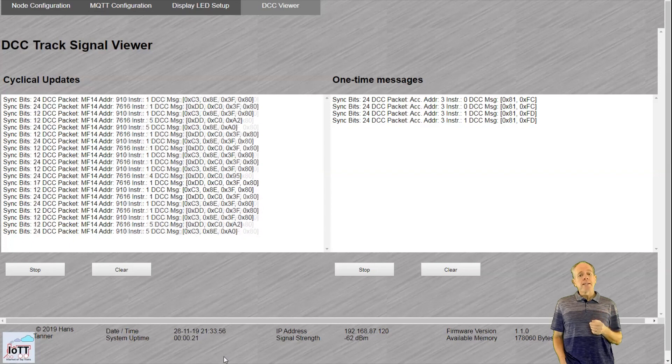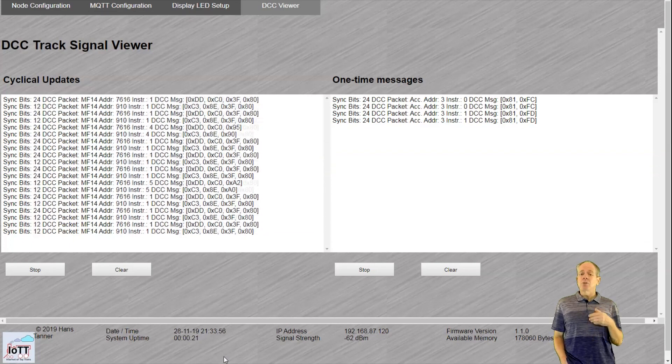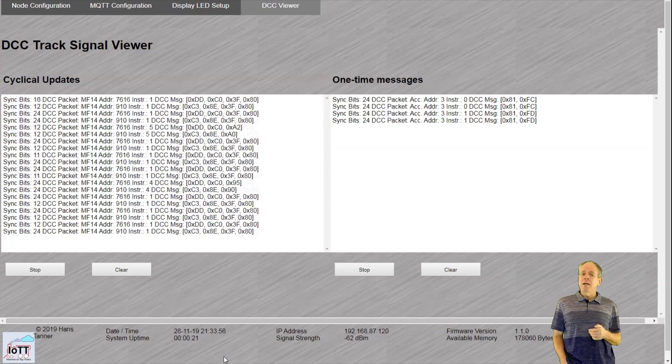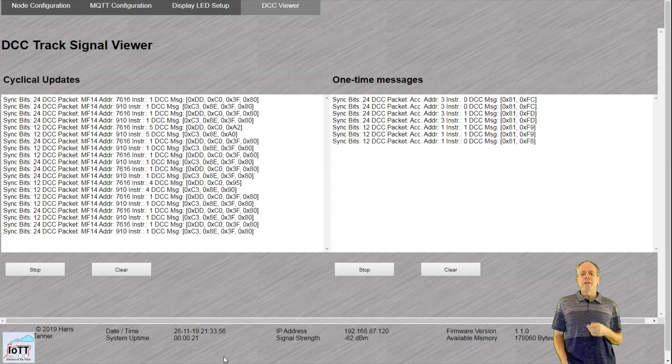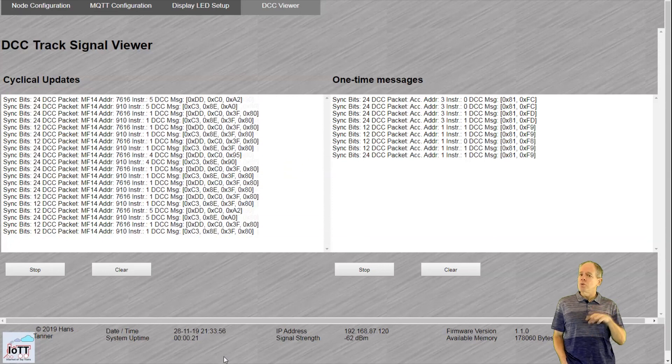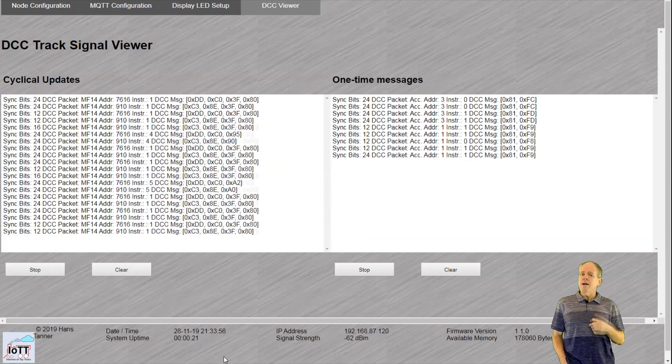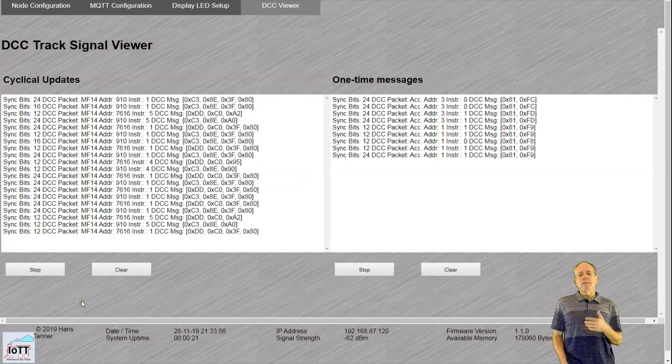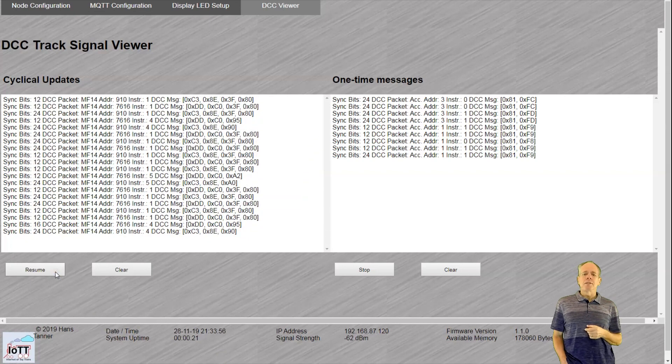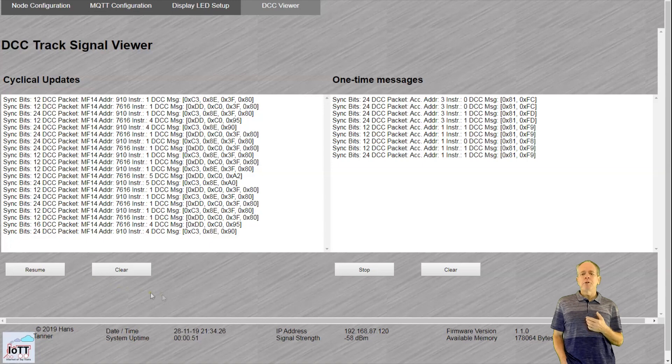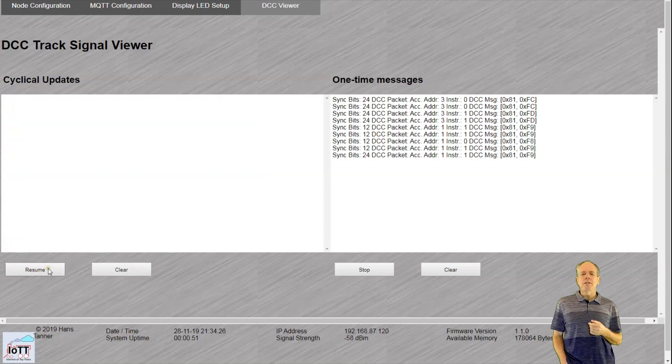Note that sending the DCC signal to the web browser in real time is quite some traffic and if your Wi-Fi traffic goes through more than one router, you may experience some delays or lost messages. But I think it is a neat and helpful feature to see what commands are coming along the track.